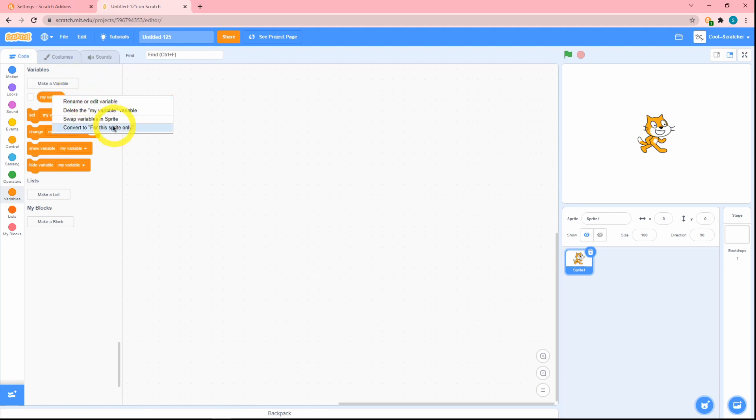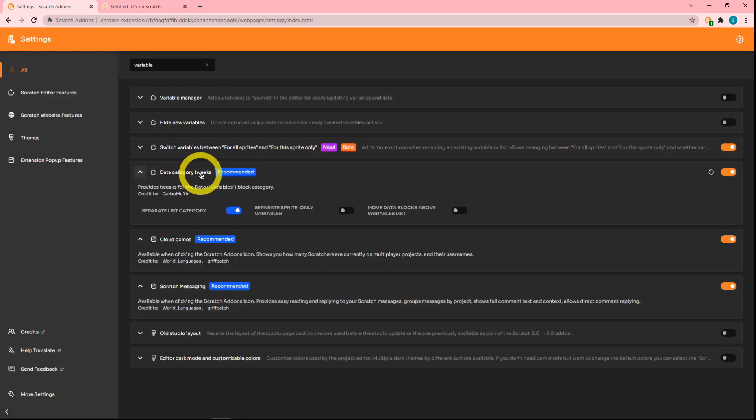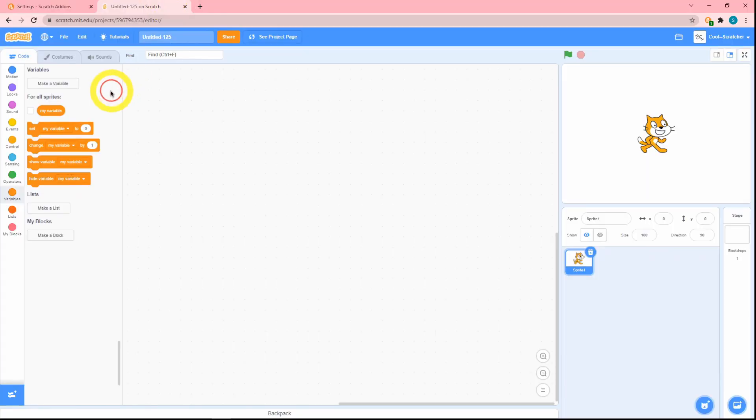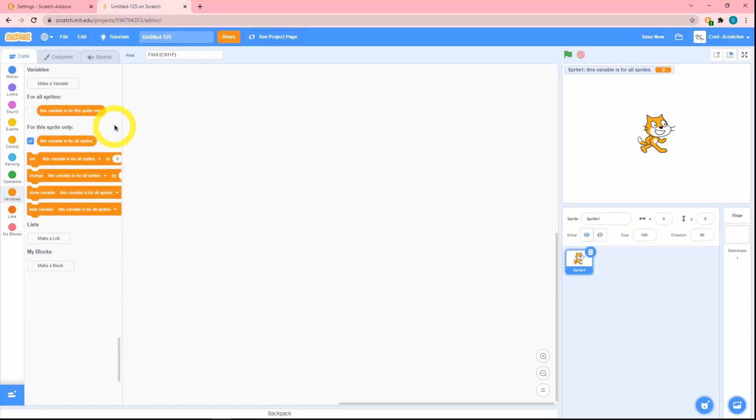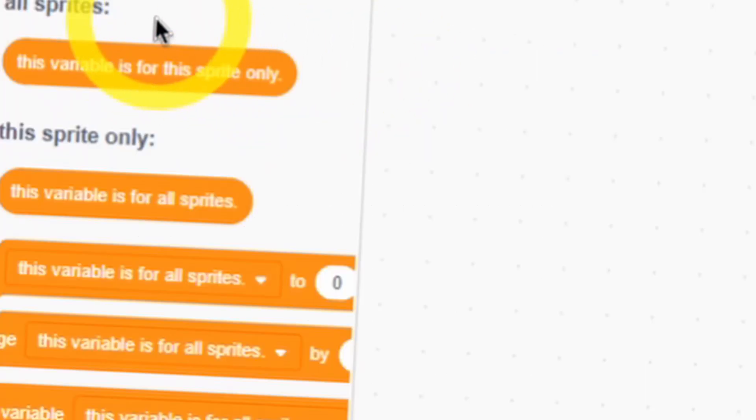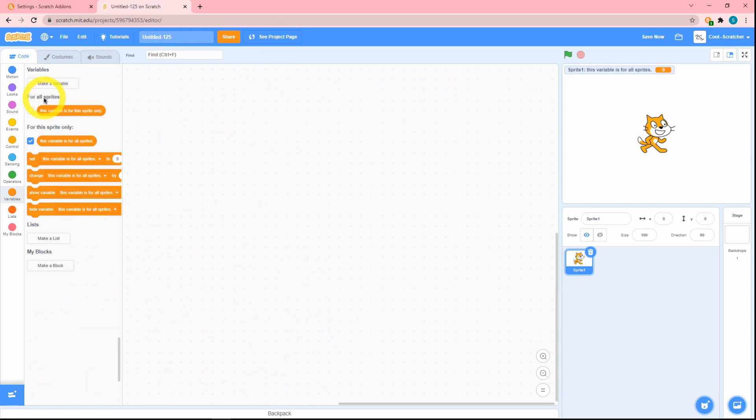This now says 'rename or edit variable,' and then there's also this new option that says 'convert to this sprite only' in the data category tweaks. I'm just going to quickly enable this so we can see this easier. As you can see, this variable is for all sprites. I did a little bit of stuff here, and you can see that this variable is for the sprite only.